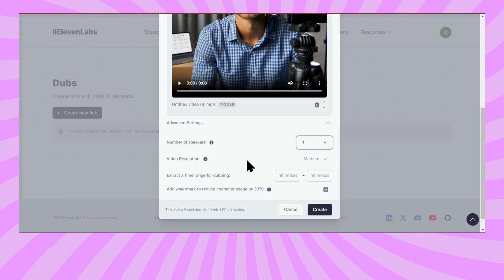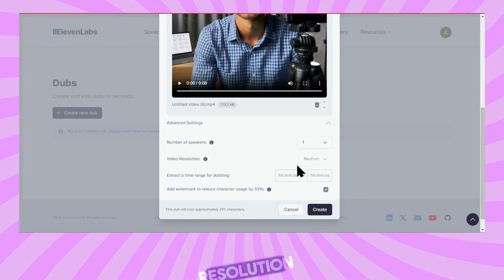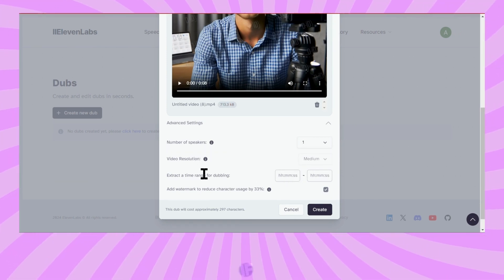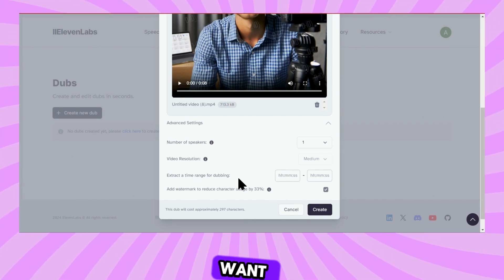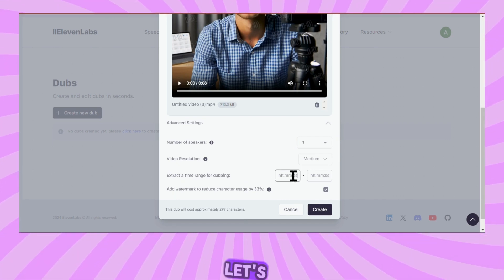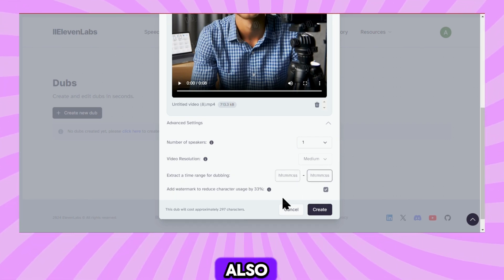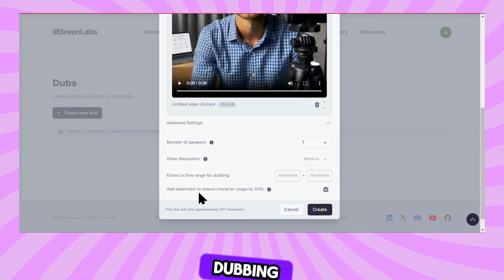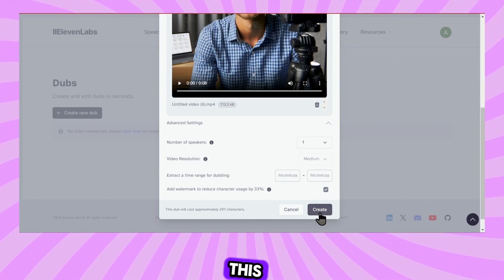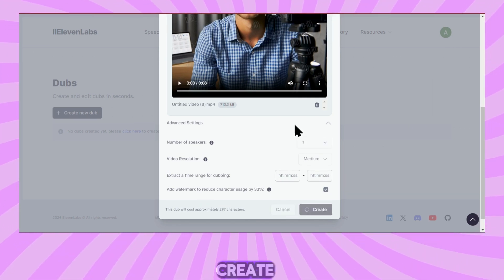Here, you can also specify the video resolution. And if you have a longer video where you only want to dub a portion, you can put down the time range for dubbing. Now, all of this is set, so I'll click on the Create button.